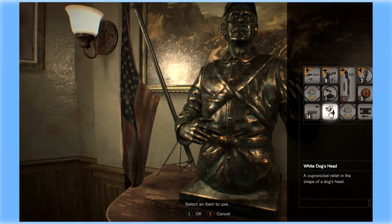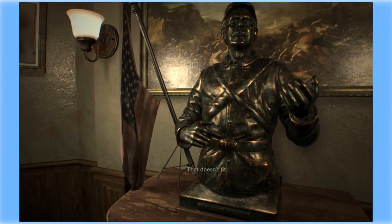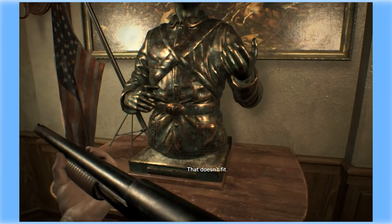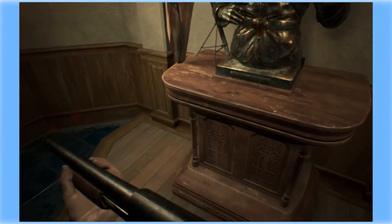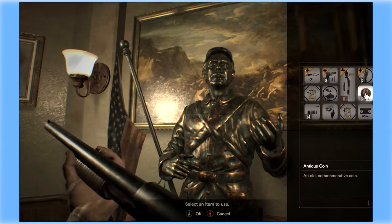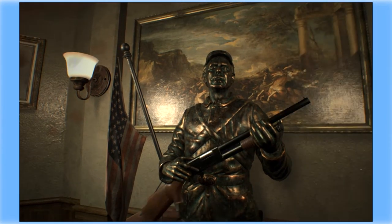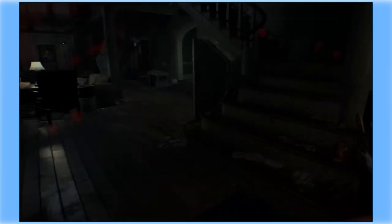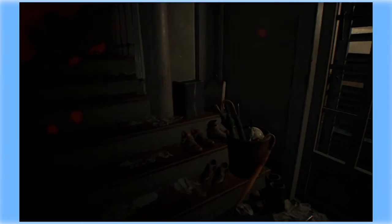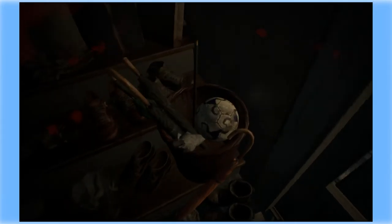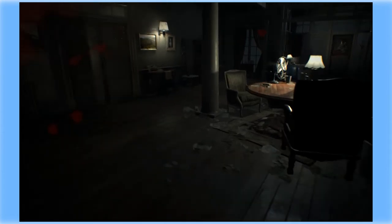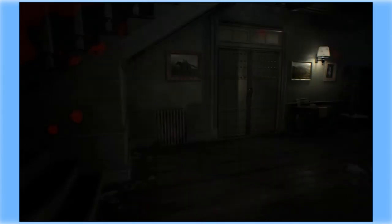So if I want the shotgun, I have to get something of equal size to put in its place. Interesting, Capcom.